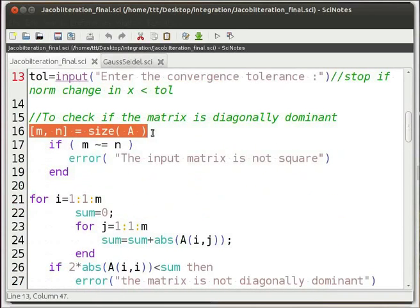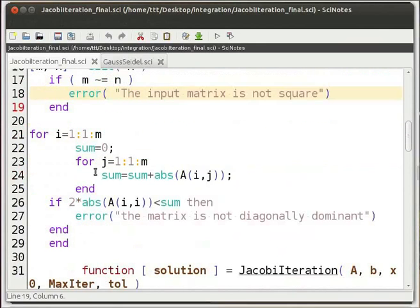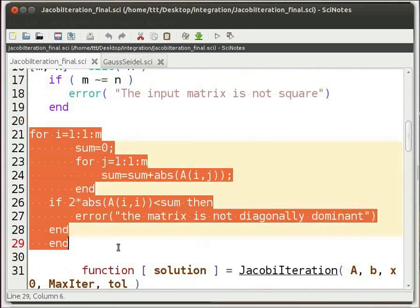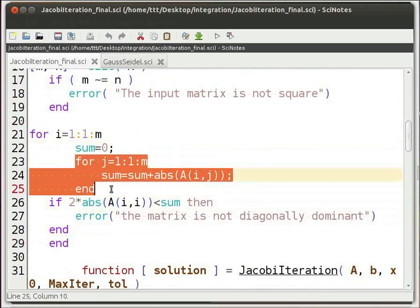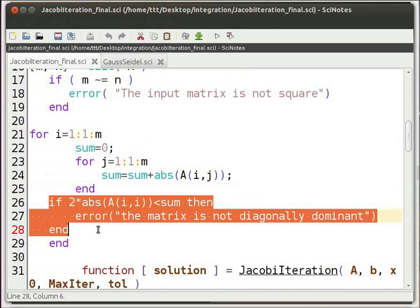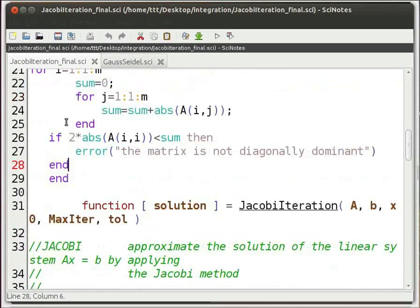Then we use the size function to check if matrix A is a square matrix. If it isn't, we use the error function to display an error. We then check if matrix A is diagonally dominant. The first half calculates the sum of each row of the matrix, then checks if twice the product of the diagonal element is greater than the sum of the elements of that row. If it isn't, an error is displayed using the error function.